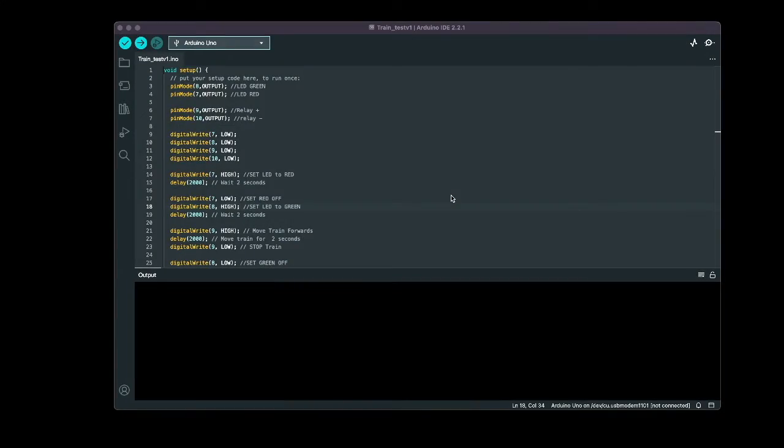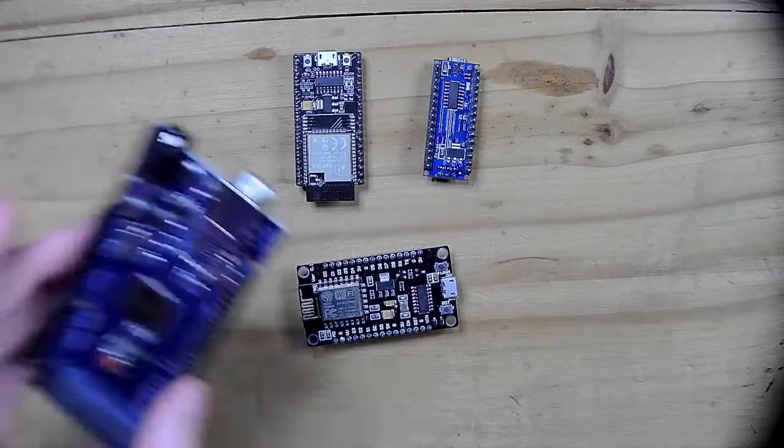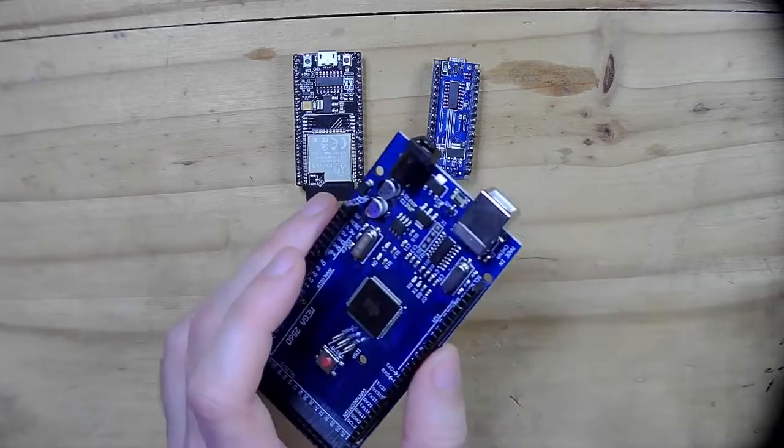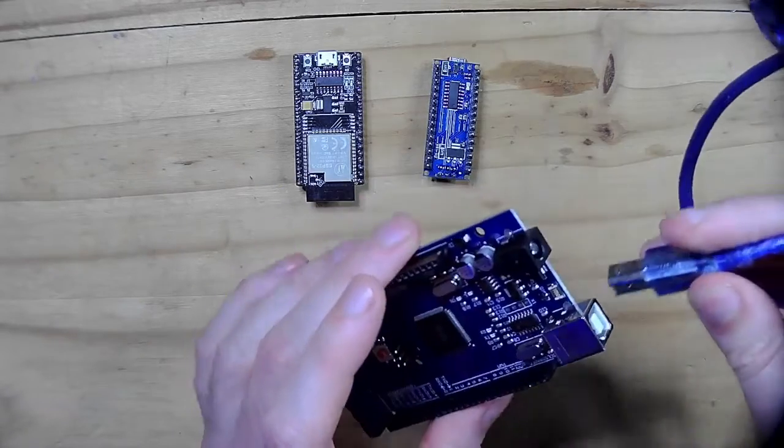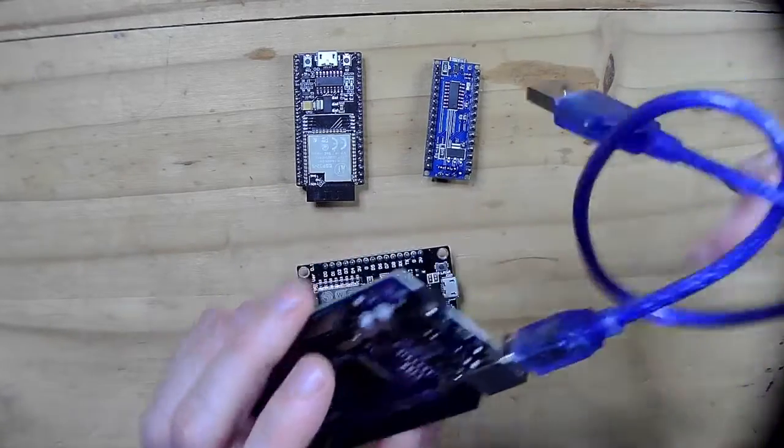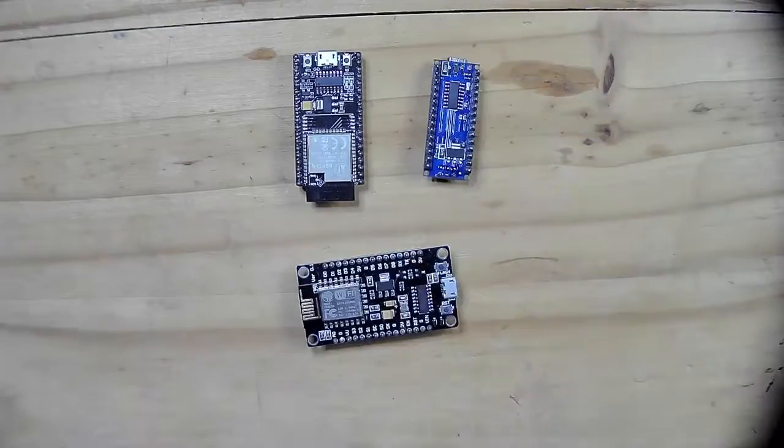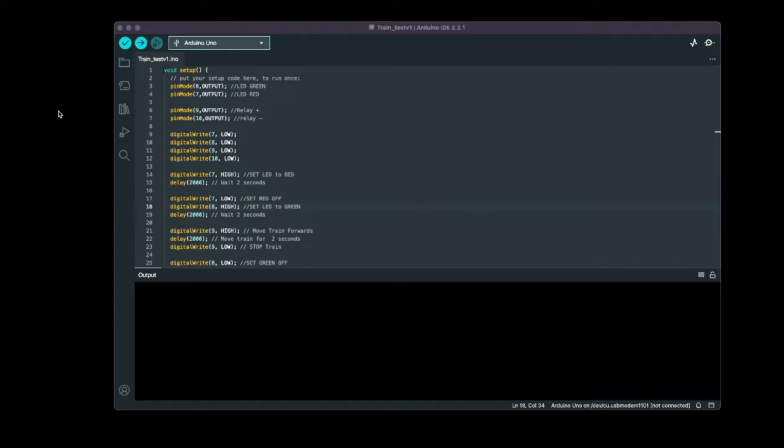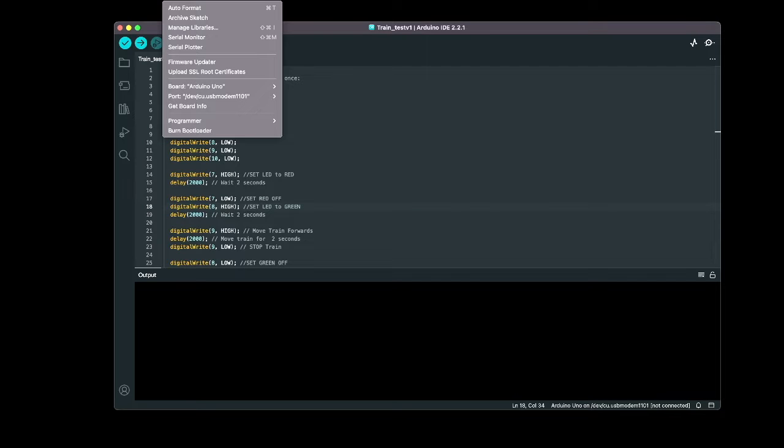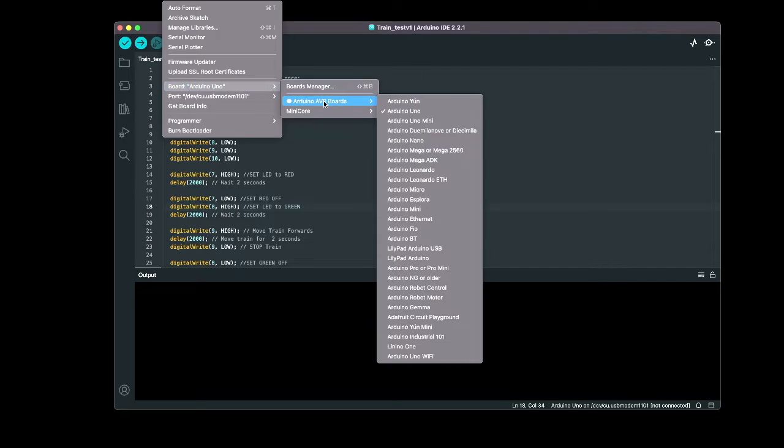Okay, so here is the Arduino IDE, this is the latest version I have running on the Mac at the time of recording, it is version 2.2.1. If I grab myself an Arduino board, let's try this one, and I'm just going to plug it USB and let's plug the other end into the Mac which is just here off camera.